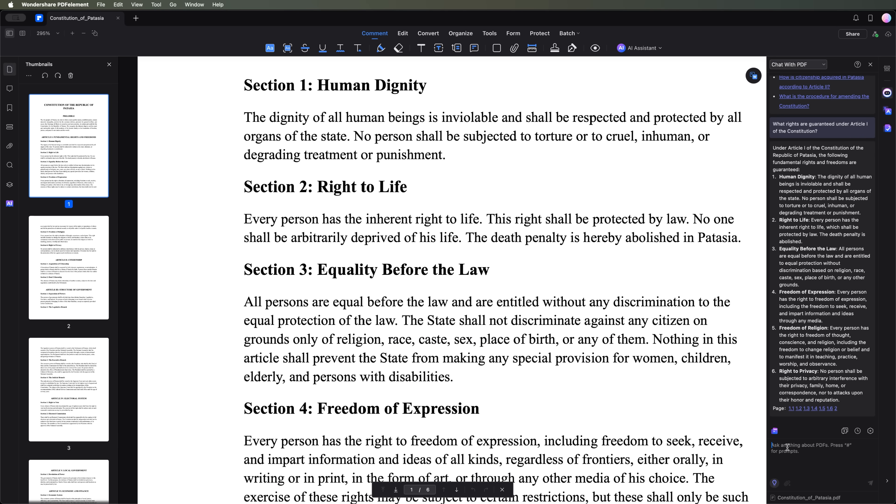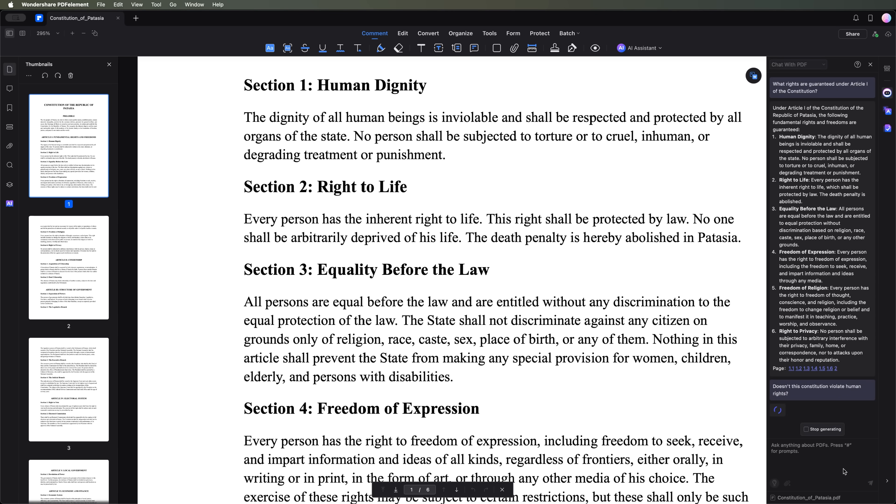Now I want to try a more thought-provoking question. Does this constitution violate human rights? Let's see what the AI says.